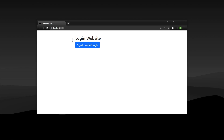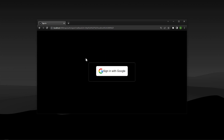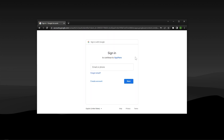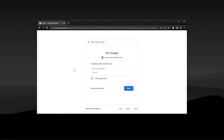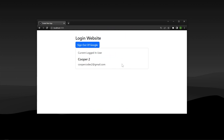What's going on guys, it's Cooper Codes, and in this video we are going to be creating Google login functionality within Next.js 13 using NextAuth v4 and TypeScript. The website is pretty simple — it's going to allow our user to press a button to sign in with Google. It's then going to redirect us to the NextAuth authentication page which will show a sign in with Google button. We then get redirected to Google where users can put in their emails and passwords to sign in, and we will have our Google user fully authenticated within Next.js 13.